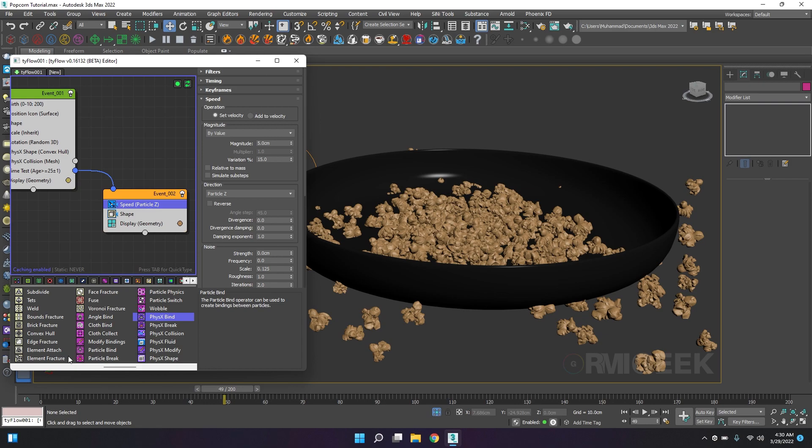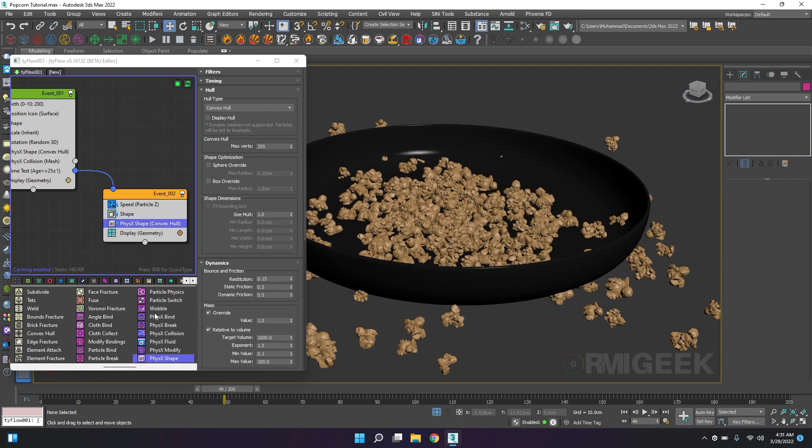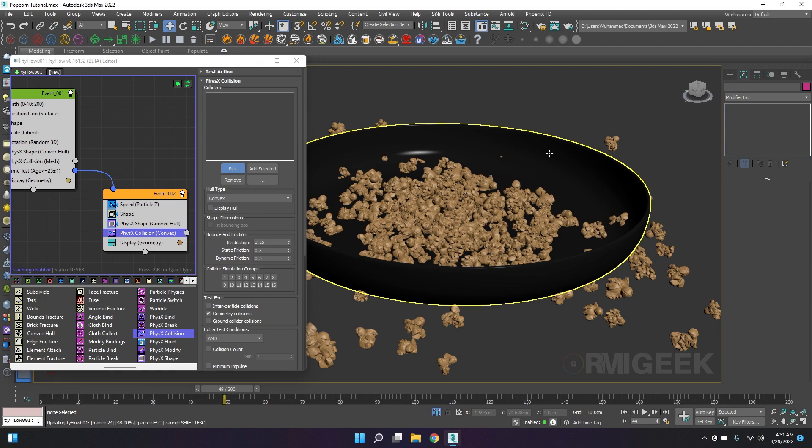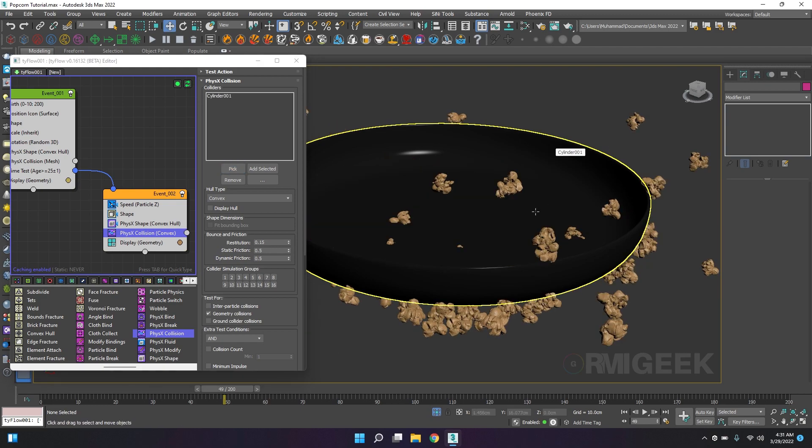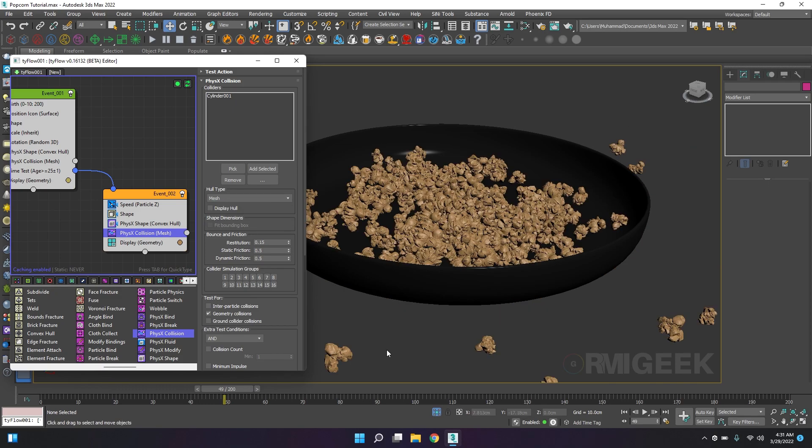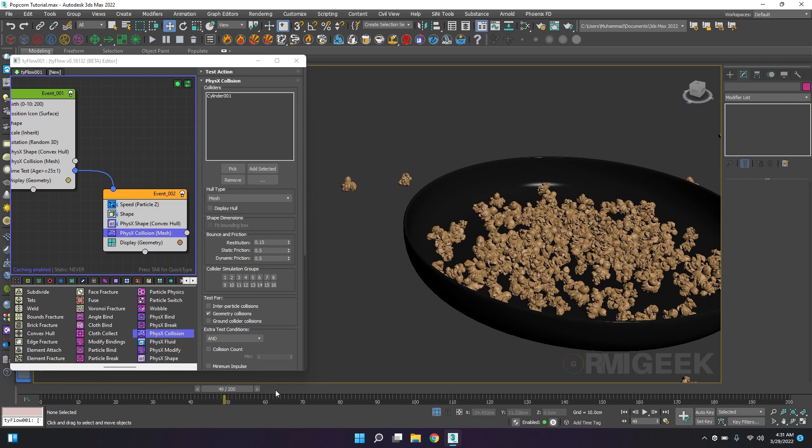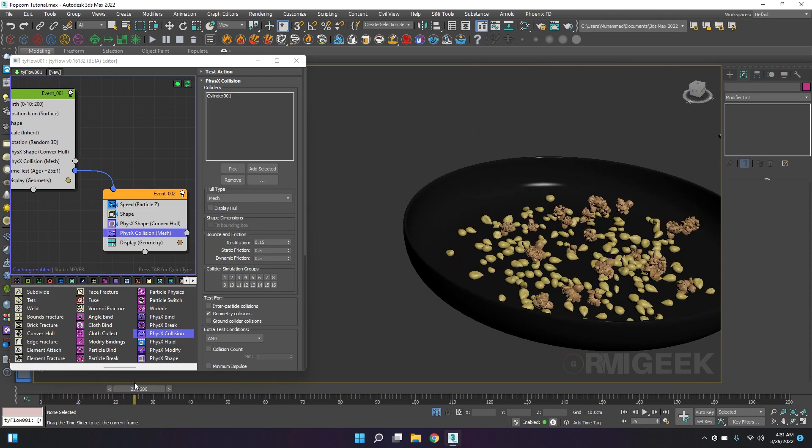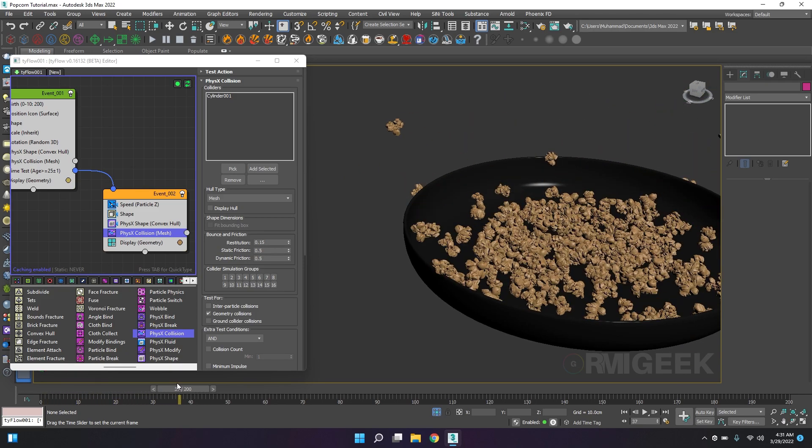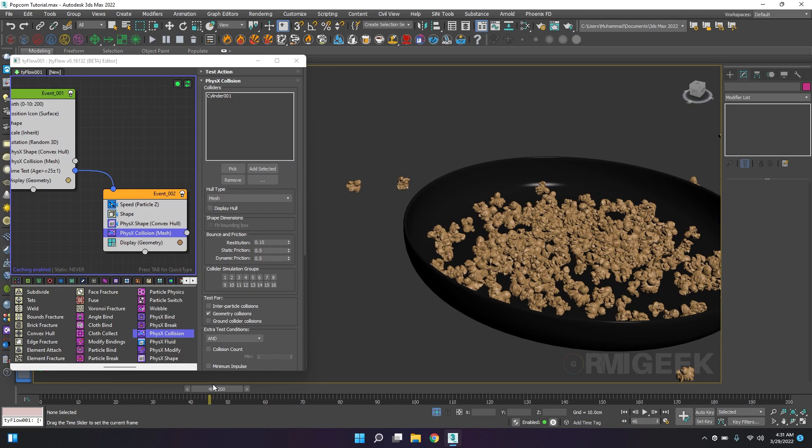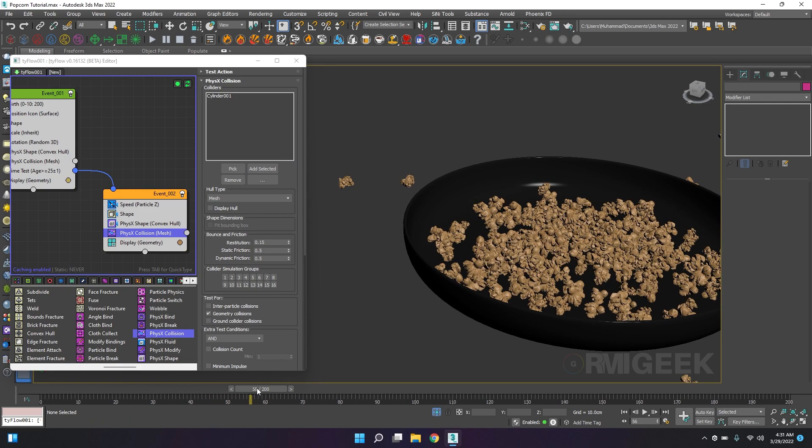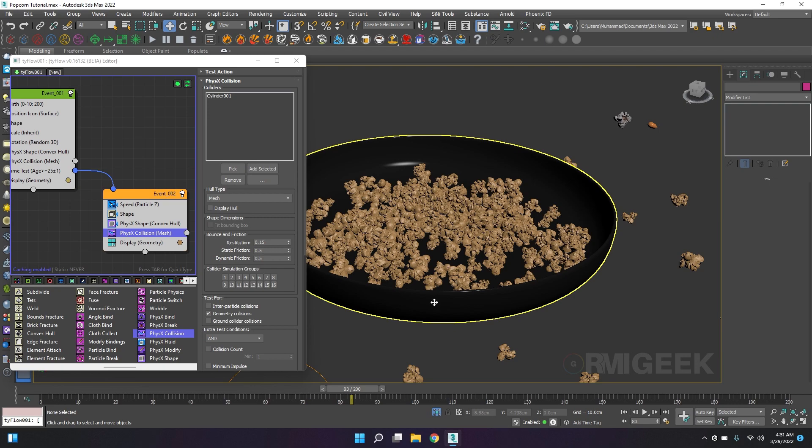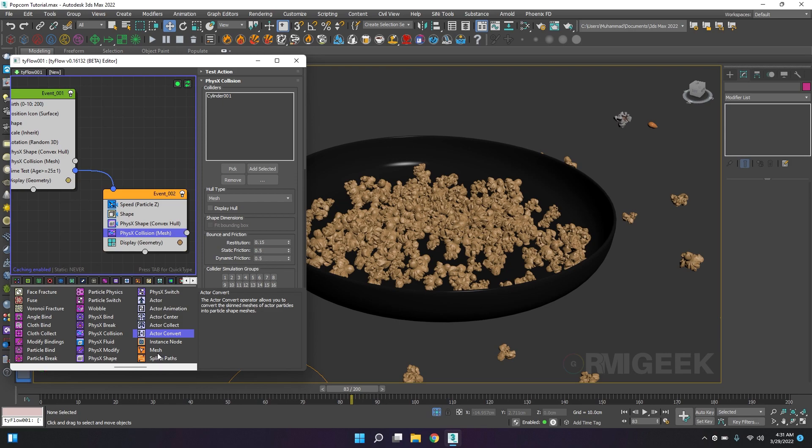So they can collide with each other. I will add physics collision and I will select the pan so they can collide with the pan. I will change it to mesh. Now they are popping into the popcorn and they are in the pan. Now we'll add mesh operator so we can render them.